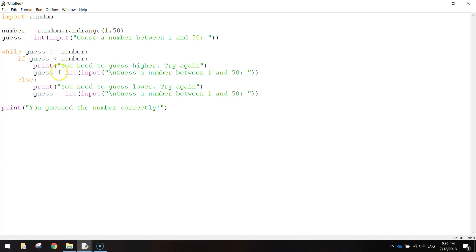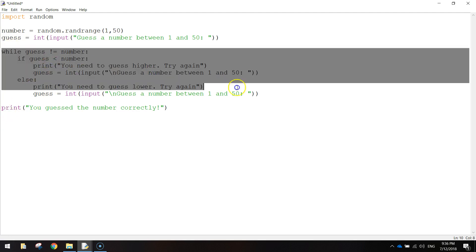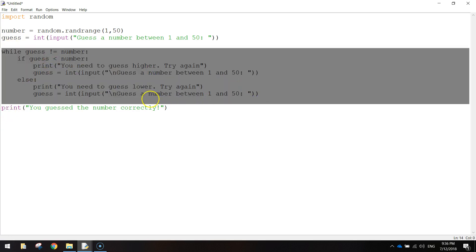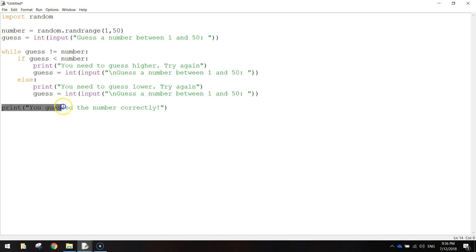We'll keep asking the user for guesses until they get that number correct. When they do, it just jumps out of this loop. So that's our loop there. It will jump out of that and come down here to the last line and just print. You guessed the number correctly. And that will be the end of our code.